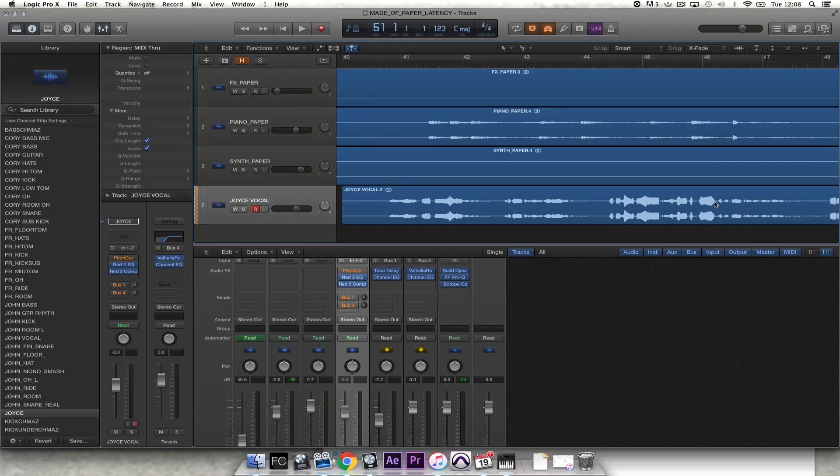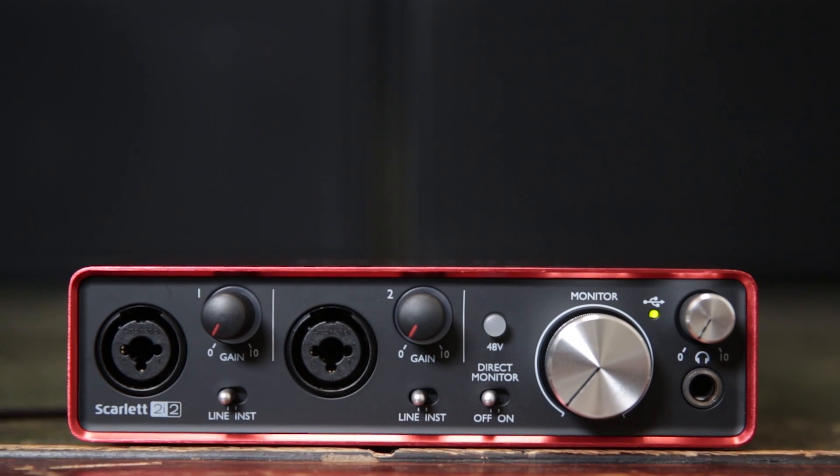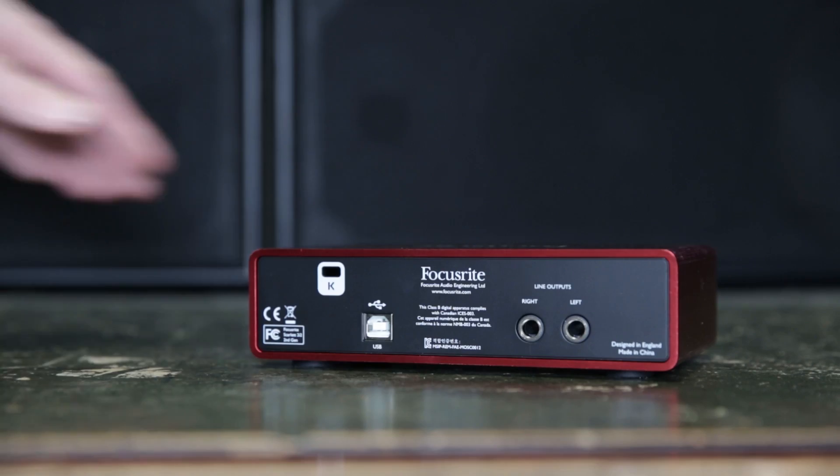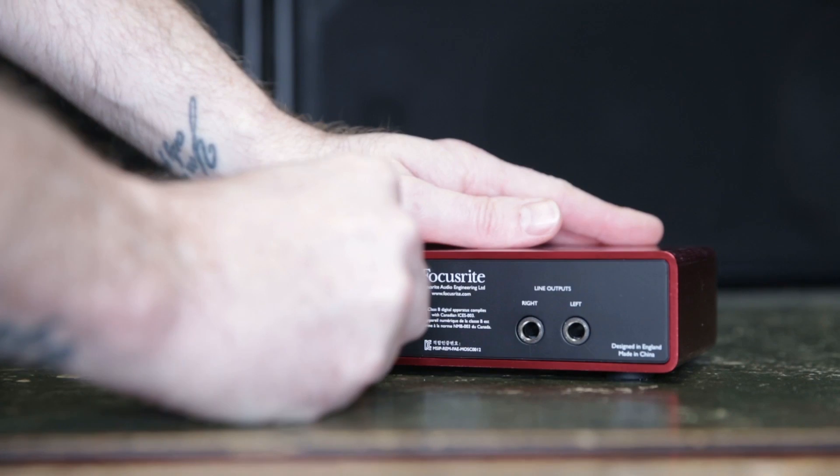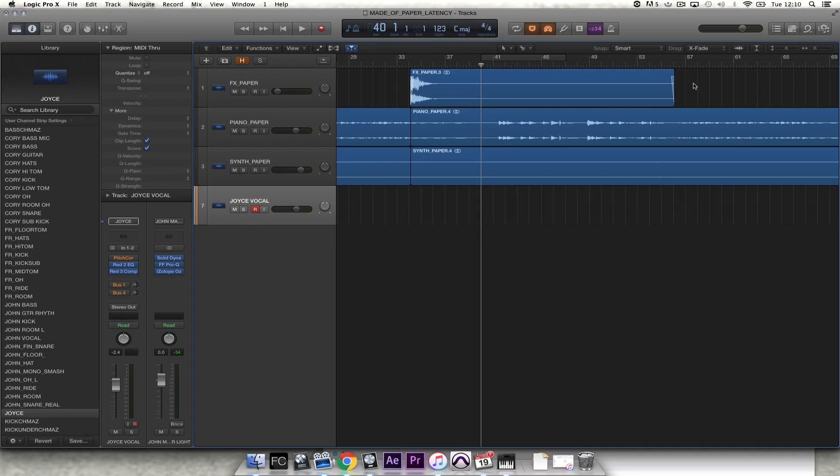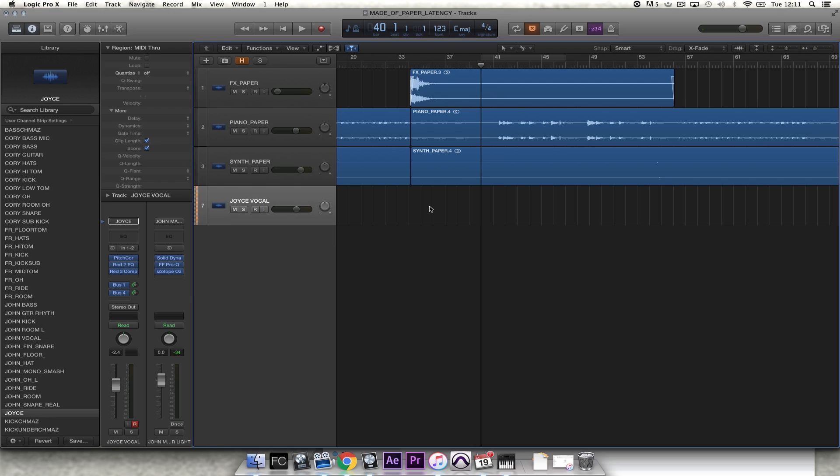So now I'm going to connect the Scarlett second generation 2i2 and show you the performance. Okay, so I've connected the Scarlett second generation 2i2 and I'm going to switch off low latency mode so all of my effects processing will be happening in real time with extremely low latency. I'm going to record on the channel here so you can hear the difference for yourselves.